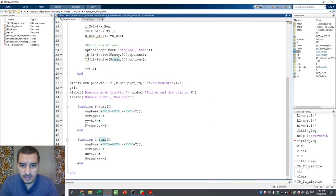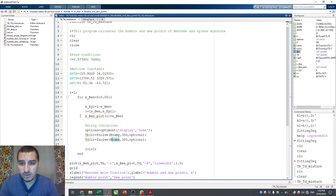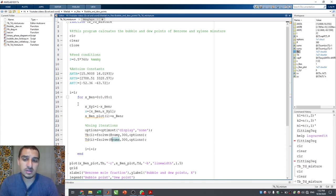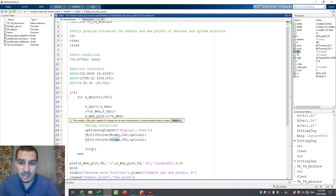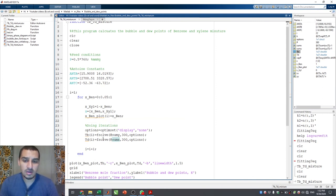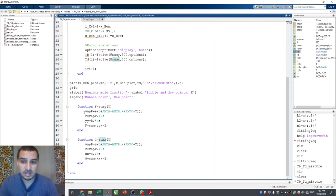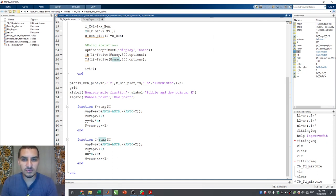If you look at the file now, it is way more organized than before. The for loop, which already confuses people, now contains only the minimal steps: calculating the x values and calculating the bubble and dew points. All the related function logic is at the bottom. And if there's an issue with a function, MATLAB will tell you it's on a specific line — like line 37 or 38 — pointing you directly to the problem instead of making you search the whole file.